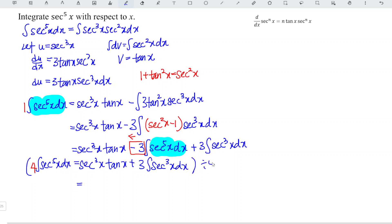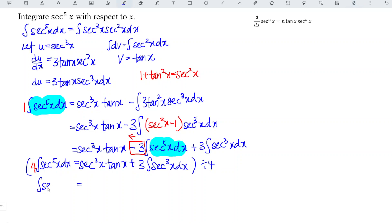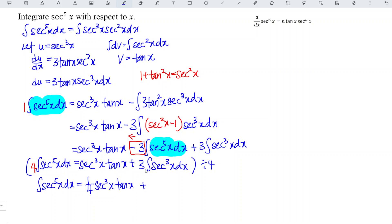Now we divide the whole equation by 4, so we have the integral of secant to the power of 5x dx is equal to 1 over 4 times secant to the power of 3x times tangent x, plus 3 over 4 times the integral of secant cubed x dx.